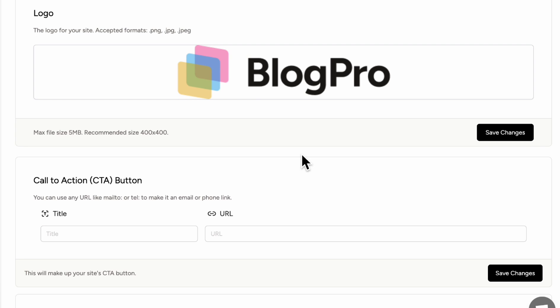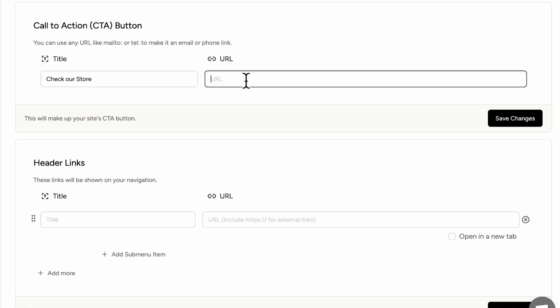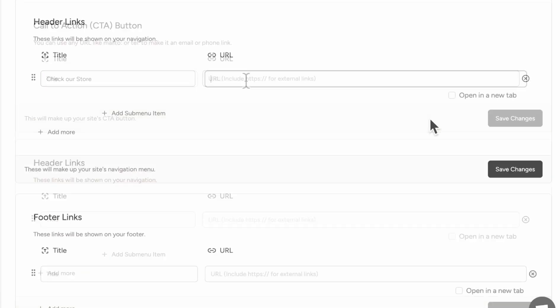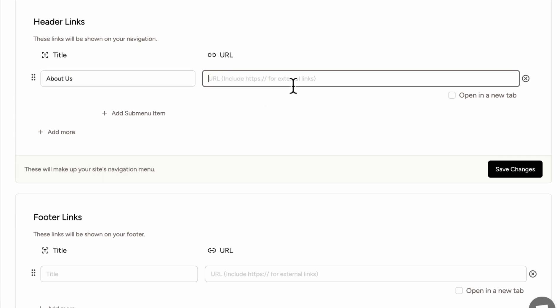Unfortunately, this can only be done inside of your Notion page. So we recommend you to do that there. Next, let's go ahead and add our logo. So if we click here, we can add our own image. The next thing we can add is a call to action button. So let's say that we want to link to our store. We can type something like check our store and the URL. Other things we can add are header links. So these are also going to be shown in the navigation. We could do something like about us and then we can link to our about us page.